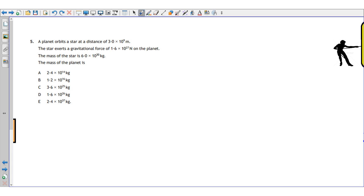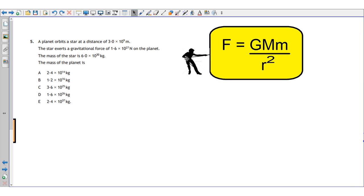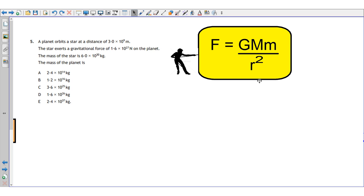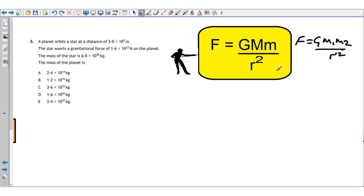Final question: a planet orbits a star at a distance of 3 × 10⁹ meters. The star exerts a gravitational force on the planet. Given the mass of the star, find the mass of the planet. The equation for gravitational force between two bodies is F = GMm/r², where M is the mass of the star and m is the mass of the planet.